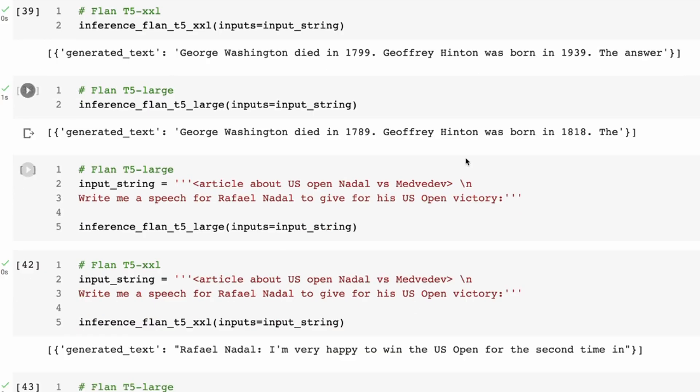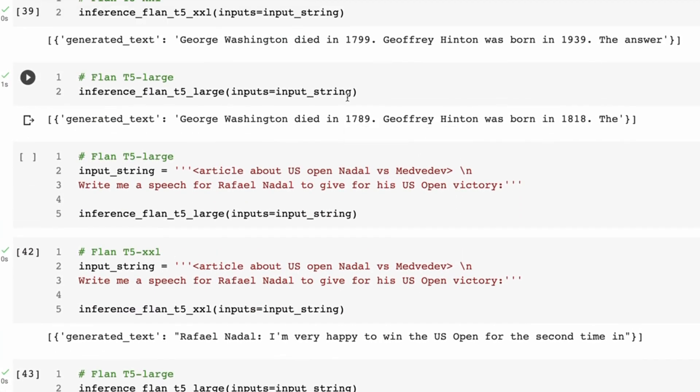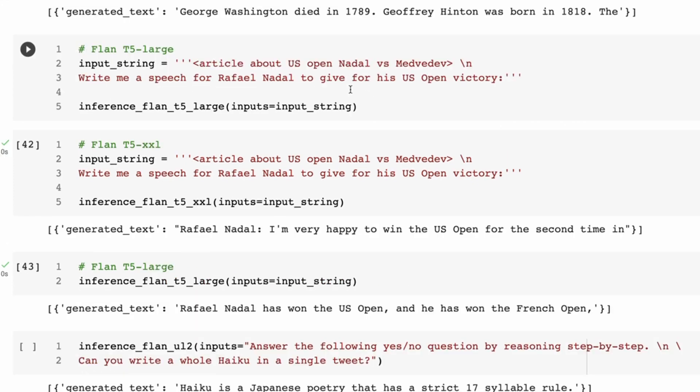If we go down to the T5-Large model, we can see that now it's starting to get a number of facts wrong. Now we've got George Washington died in is different, and we've also got - and now it's saying Jeffrey Hinton was born in 1818, so it's clearly off in that sense.